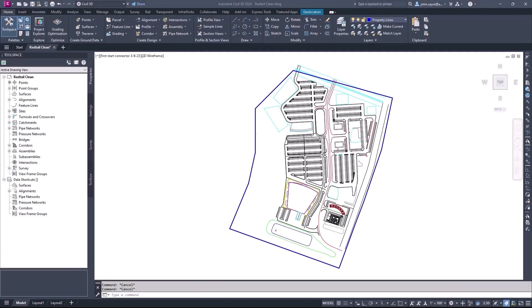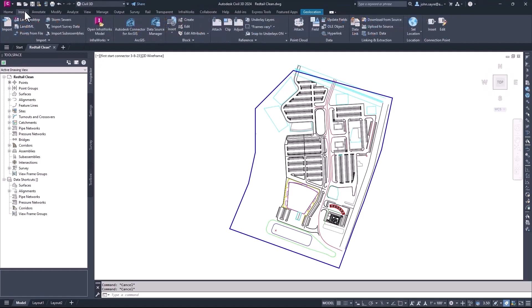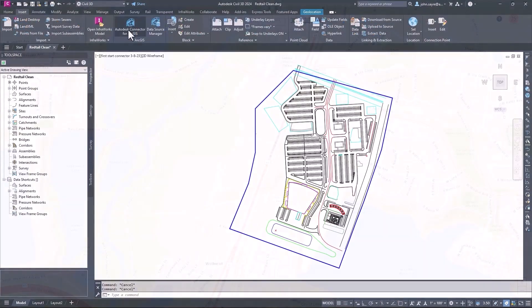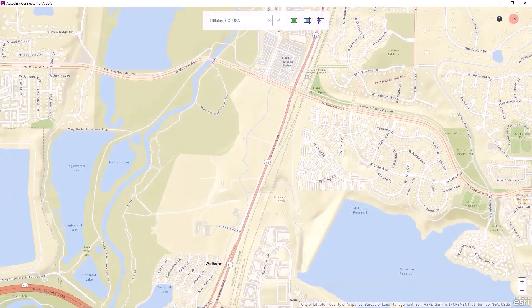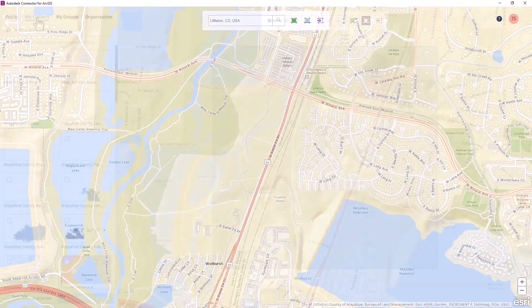Enhancements have been made to the connector for ArcGIS inside of Civil 3D 2024 to give you greater control over the import and export of existing conditions data.